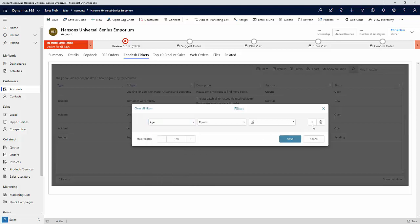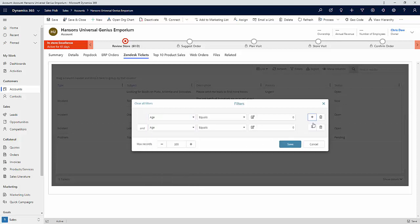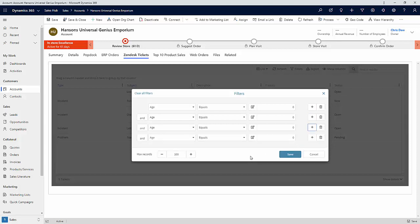You also have the ability to add as many filters as you'd like to ensure that you get exactly what you're looking for. So once you've got those set up, go ahead and hit save and you can apply that.